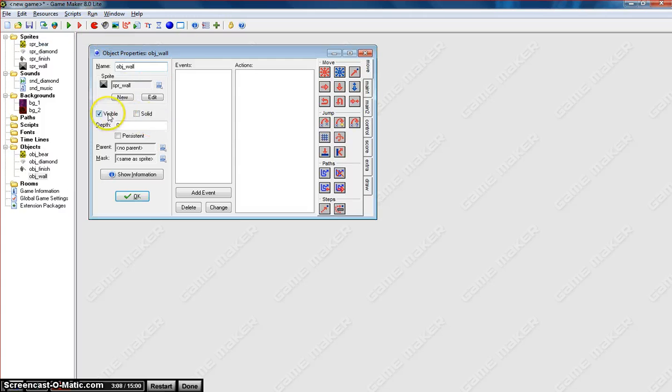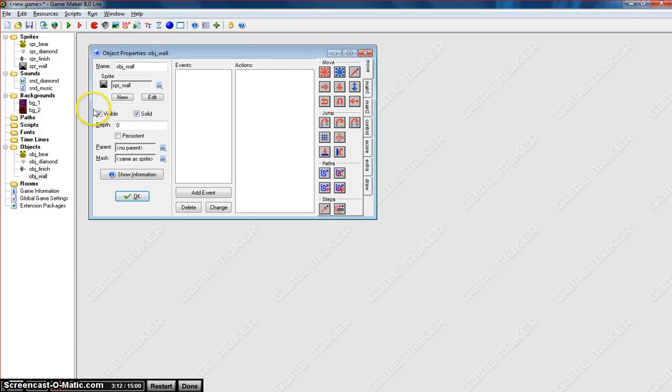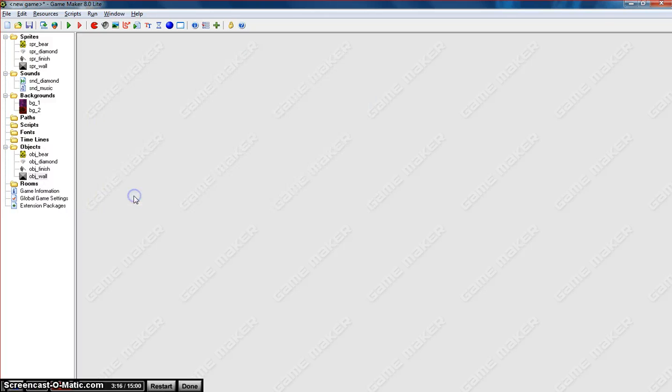And finally, our last object is the wall. So I'll call it OBJ underscore wall. Select the wall. And this time, make sure the wall is solid. We don't want our little bear to be able to run through the wall. When he hits the wall, he needs to stop. OK, so we need to make that wall solid. So all our objects are now in the game.